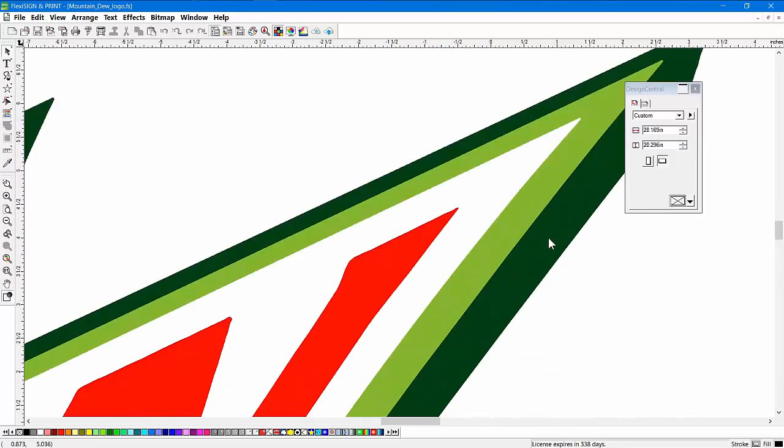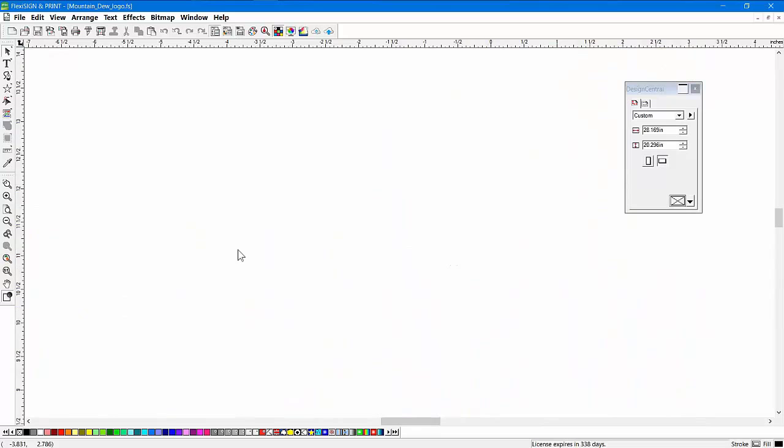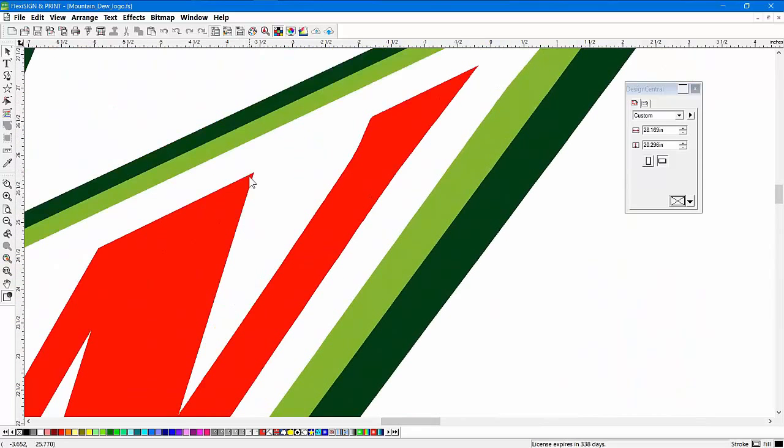And if I go down to this version down here, they're a little tiny rounded on the edges right there, which might actually be easier to weed. But again, you can choose the method that you want to use for color tracing.